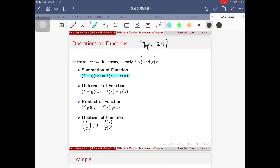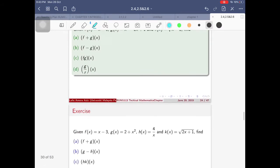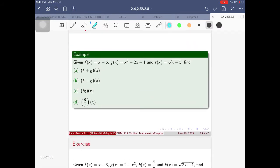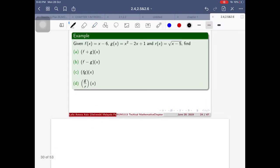First is called the sum of functions: f plus g of x is the same as f(x) plus g(x). The difference: f minus g of x is equivalent to f(x) minus g(x). For the product, f dot g of x is the same as f(x) multiplied by g(x). And f over g of x equals f(x) over g(x).